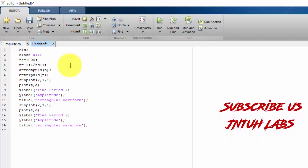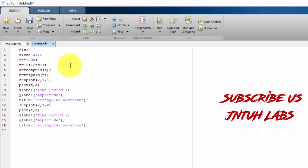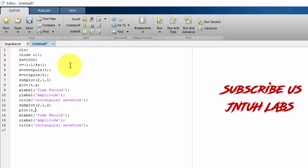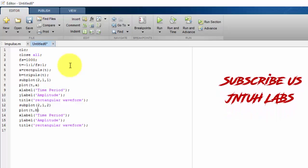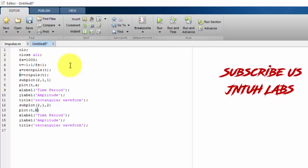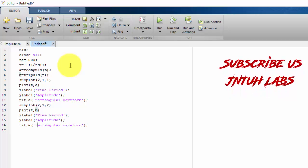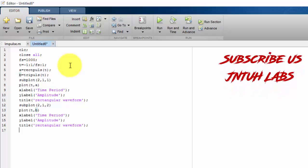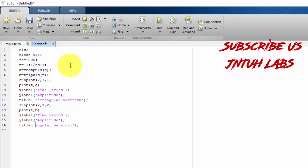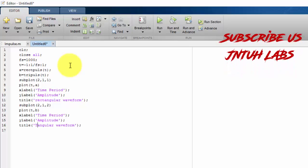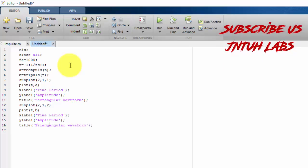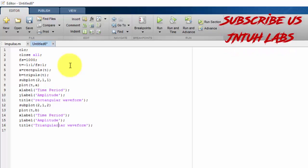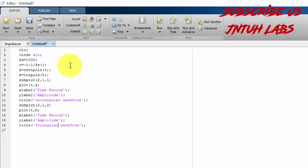And now here subplot. Now I am taking the second one. So second. And we are plotting. Here I am plotting the triangular waveform. So just I am removing it. Triangular waveform.